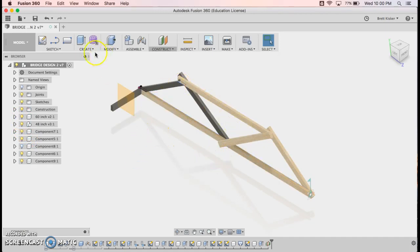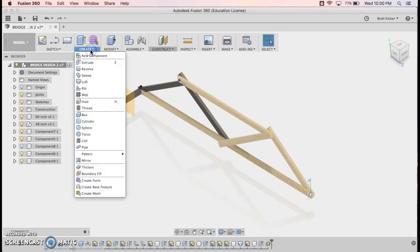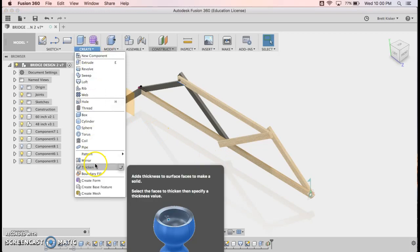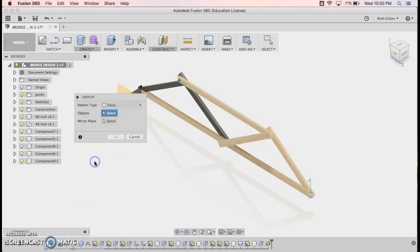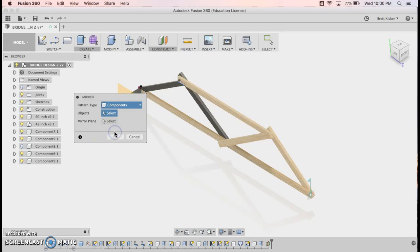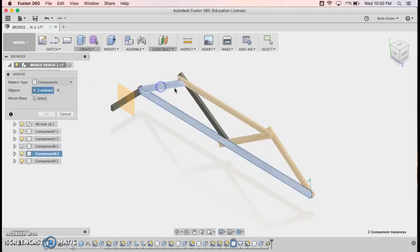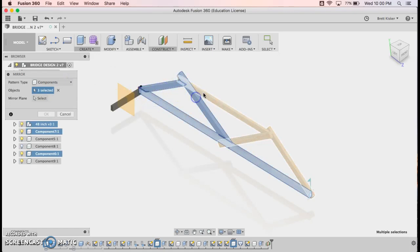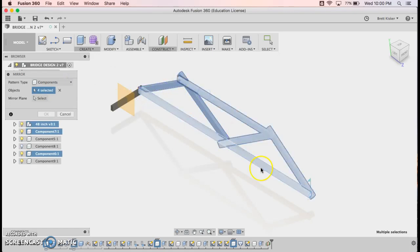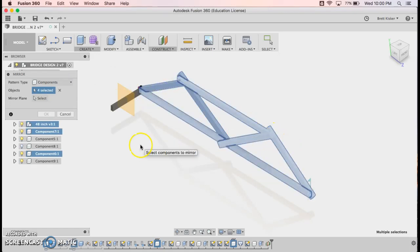And I can come up here and I can create a mirror. And what I want to mirror is not faces, but components. And the components that I want to mirror include this one, this one, this one. I included those. I made those the wrong way. Those are all one component. So highlight them all.